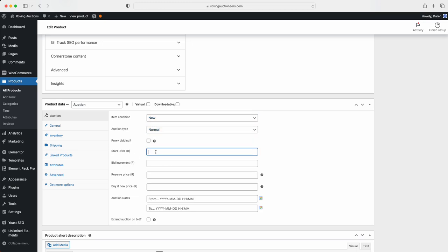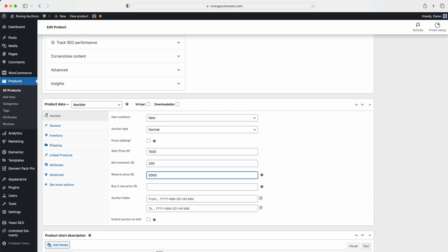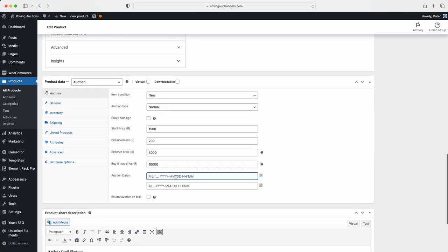Auction type is normal. Starting price, let's say we start it at, for example, 1500 Rand. The bidding increment, we want to go up by 200. The reserve price, I'm going to make it 5000. And the buy now function, we're going to make it 10,000. So that's all you want to do there.